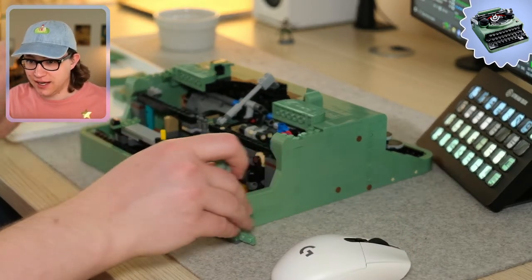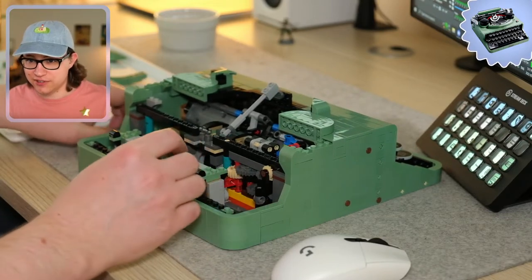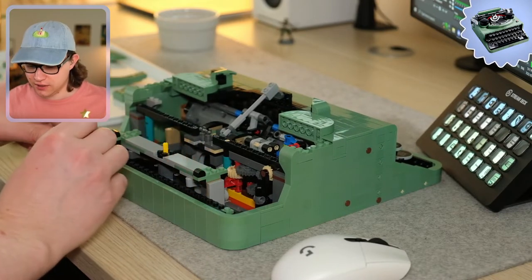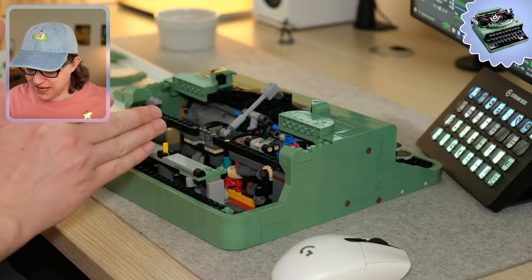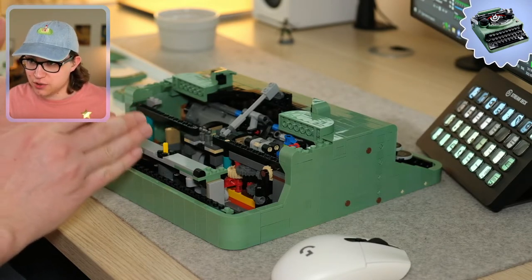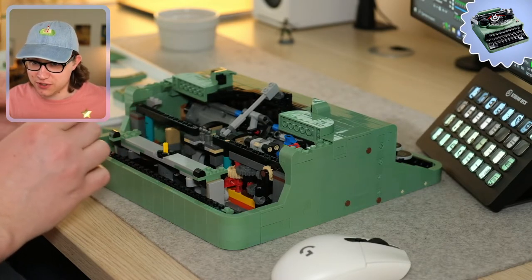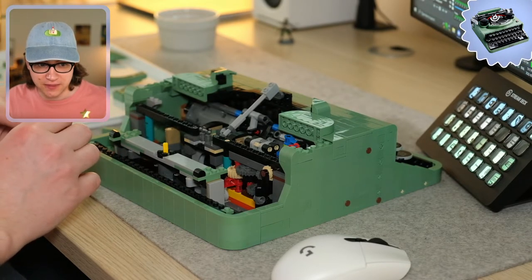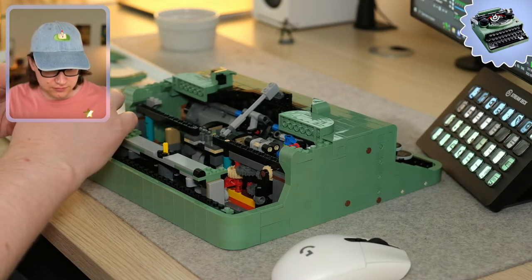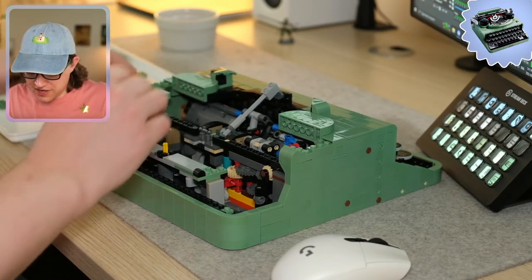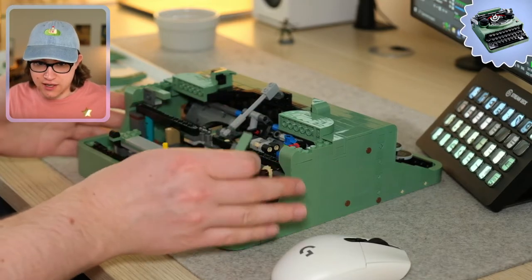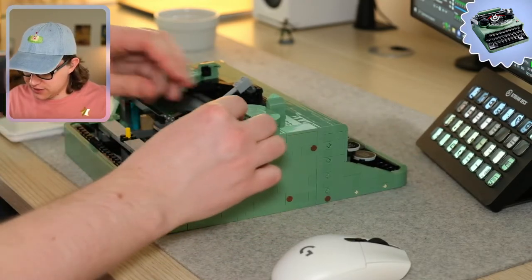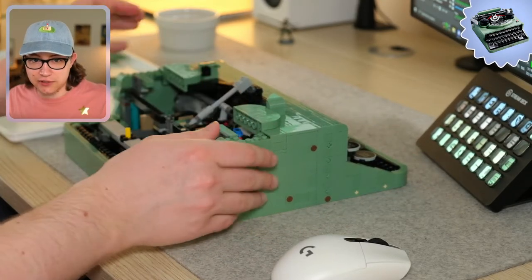Almost done? No, there's still quite a lot left to do. But the mechanics inside do seem to be pretty much done, so now it's mostly about building the outside and packing everything in by the looks of things.